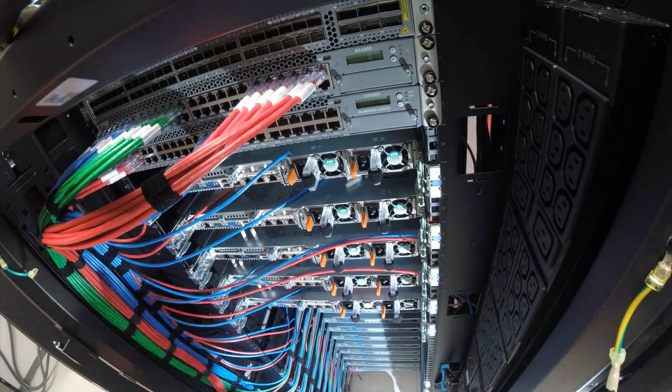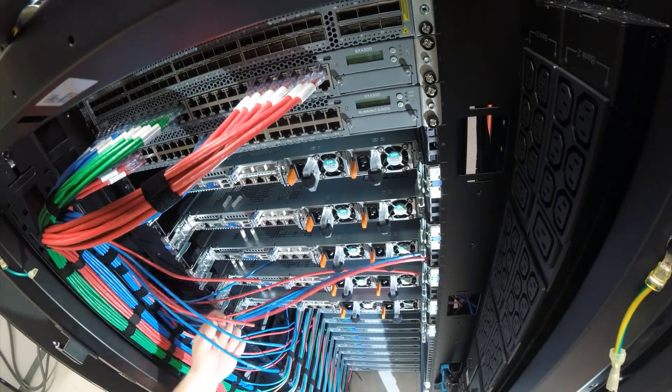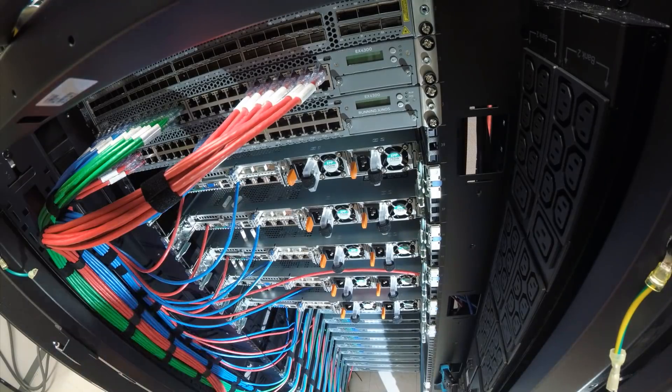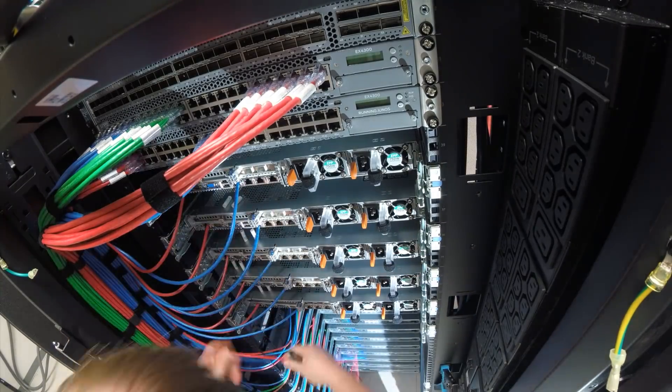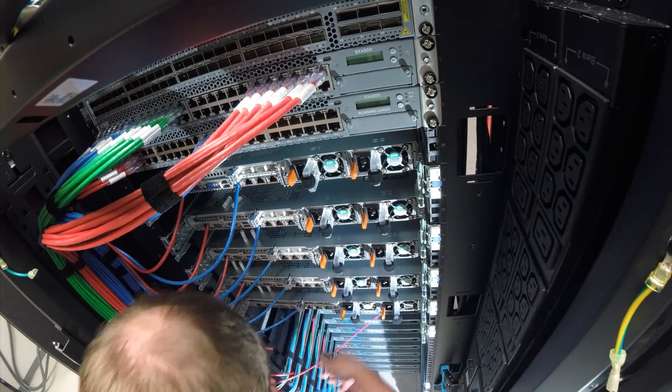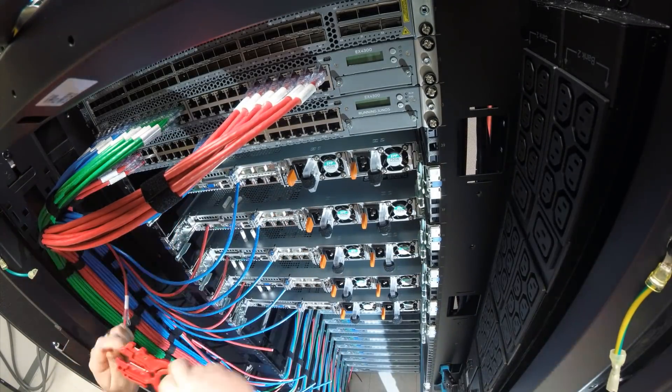Now, I cut each cable to length with some extra to allow for re-termination if needed. I also go ahead and label each cable.